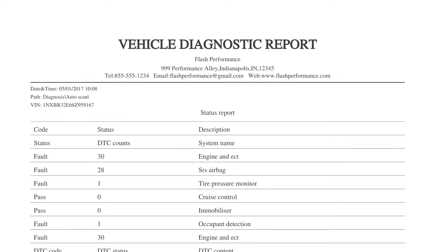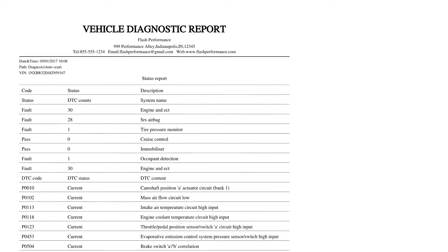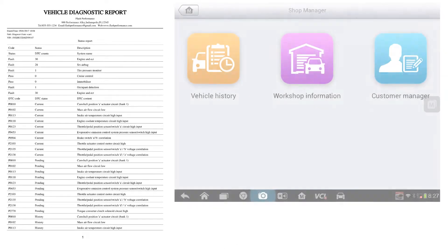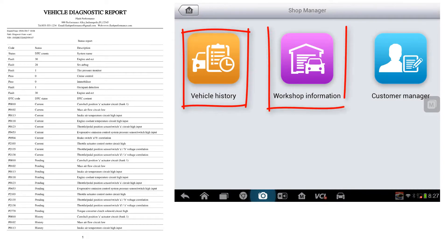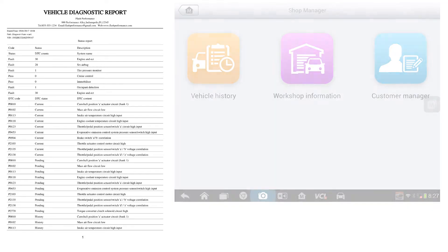The process for scan reports is not new to your MaxiSys tool. There are many innovative functions built into your tool that you may not be utilizing. Make sure to check out my other videos for other features that you can use in your shop.